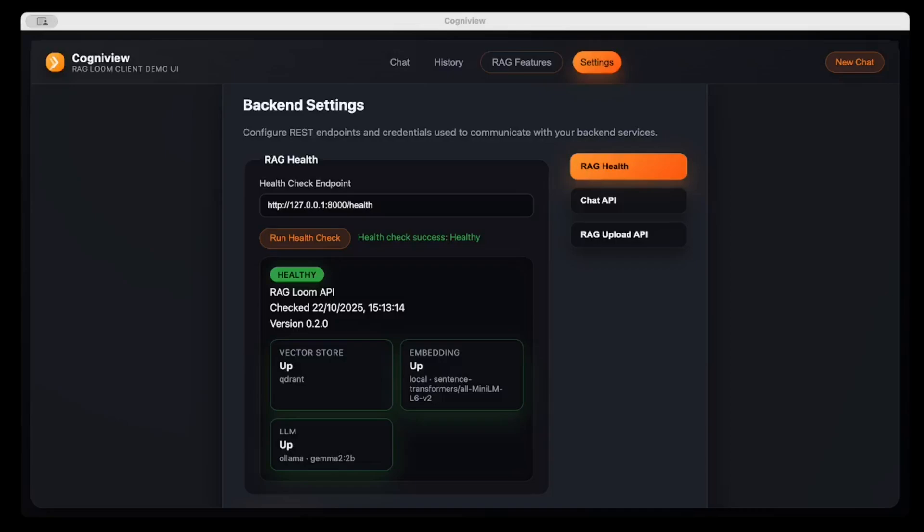Hello, in this video I will demonstrate RAGLoom usage by using CogniView, which is a client user interface application. It's just for demonstration purposes. There can be any kind of client which can be connected with RAGLoom.